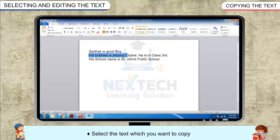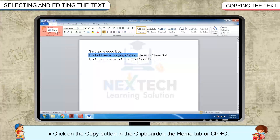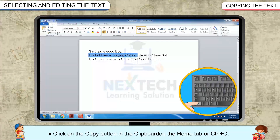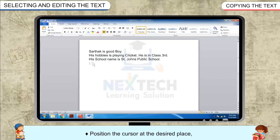Select the text which you want to copy. Click on the Copy button in the clipboard on the Home tab, or press Ctrl+C. Then position the cursor at the desired place.